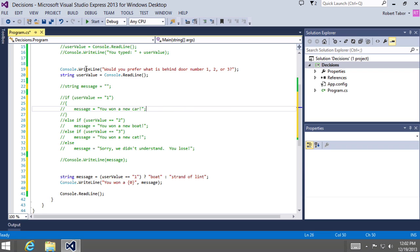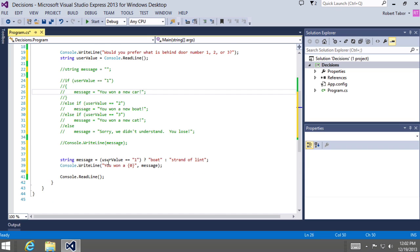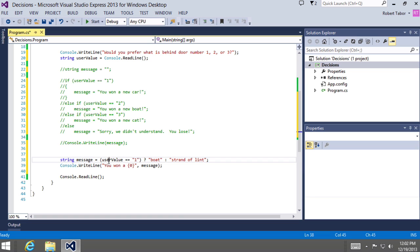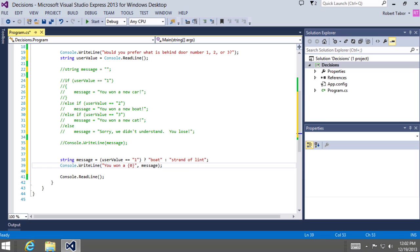So, console.writeline, would you prefer what's behind door number one, two, or three? We're going to grab the user value, and then we're going to evaluate user value. If it's equal to one, if that's true, then set message equal to boat. If however, it's anything else except this, so if this is false, then set message equal to strand of lint.